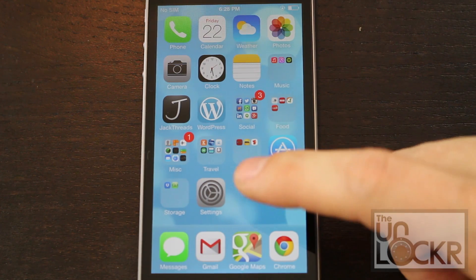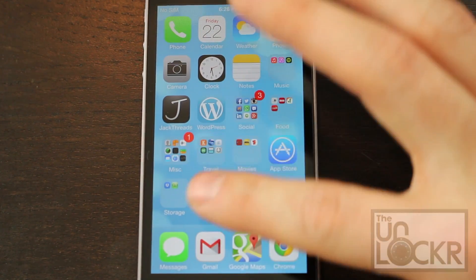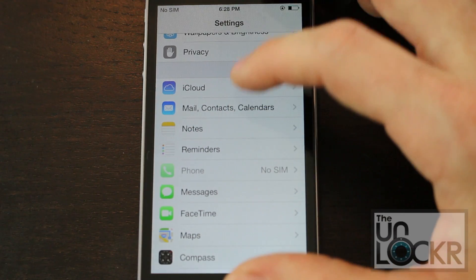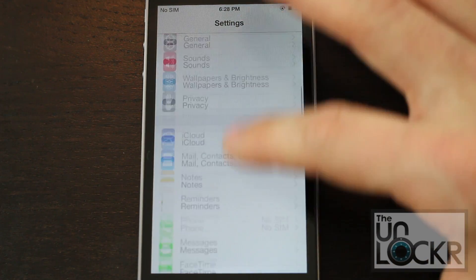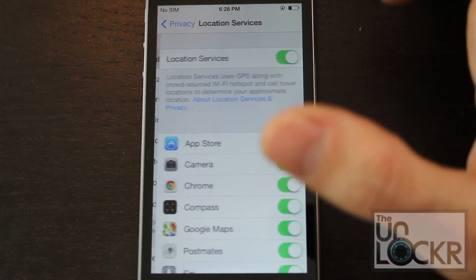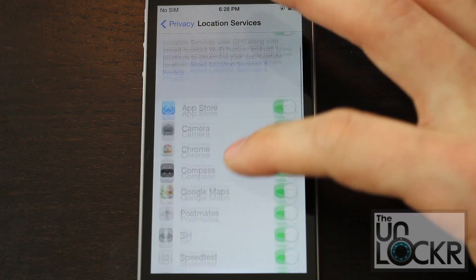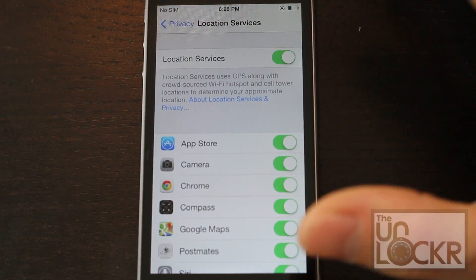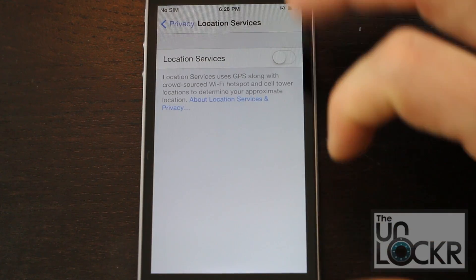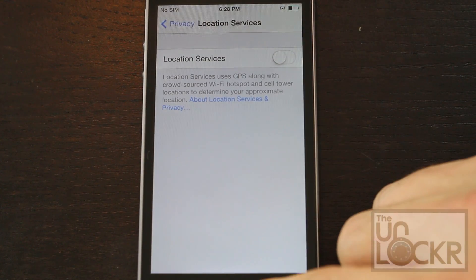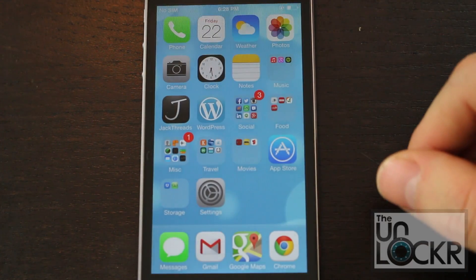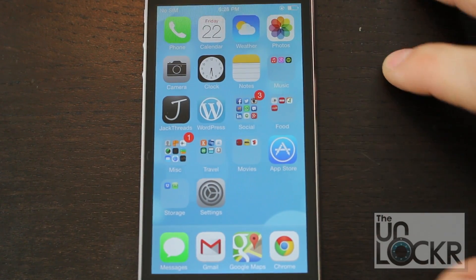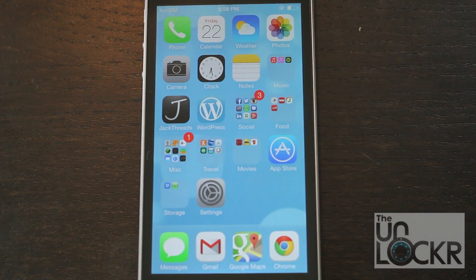Next, we're going to disable location services so the phone doesn't check for your location constantly. Go to Settings, Privacy, Location Services, and you can either turn it off per app or turn it all off by tapping the switch at the top. Keep in mind that directions and things like that won't be as accurate, or may even be disabled in certain apps.